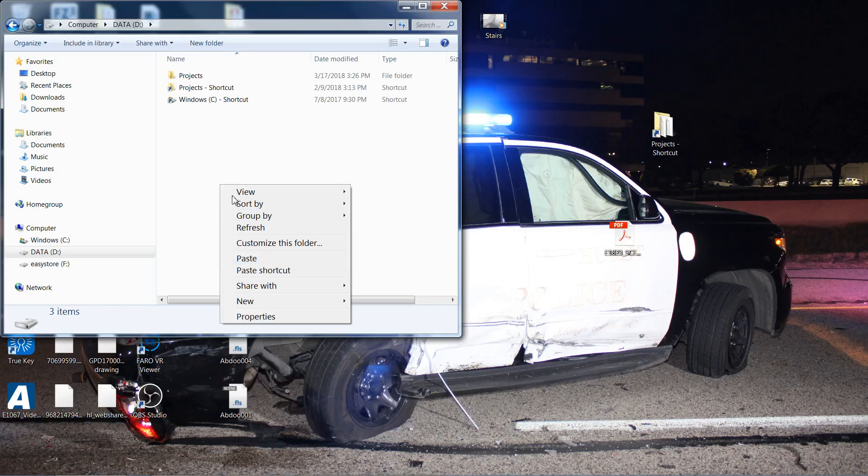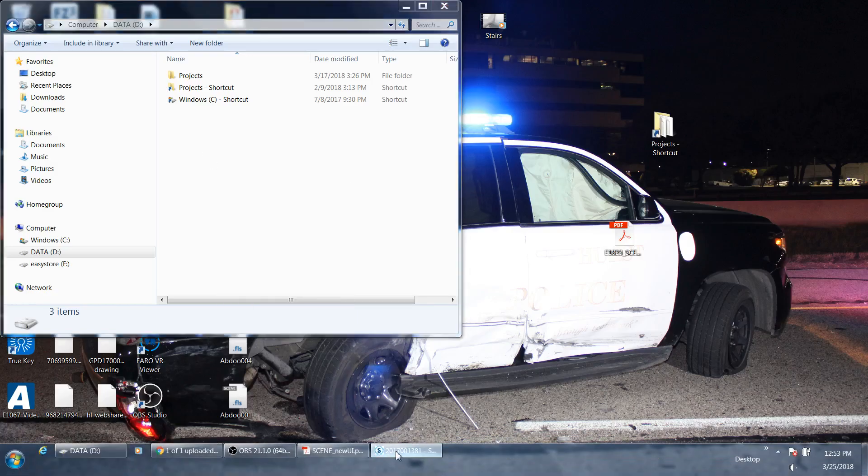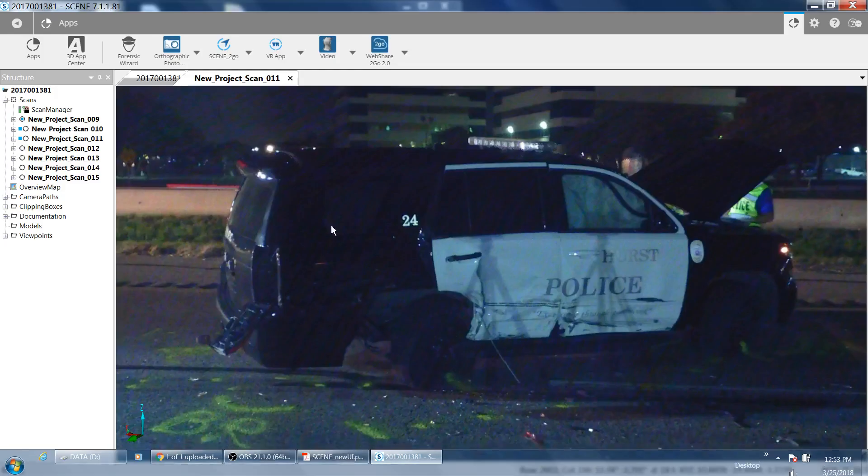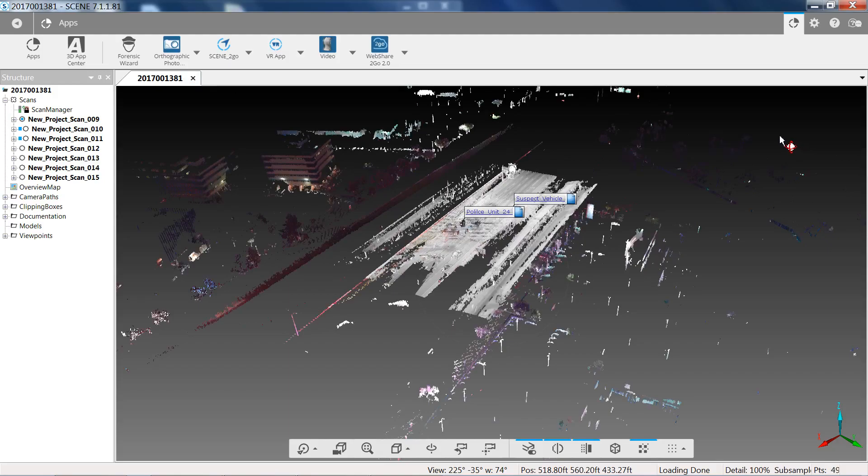So regular use of Scene To Go to show other customers and show them what you scanned for them, and they don't have to use the Scene software. That's it for this tutorial. Thank you for watching and have a great day.